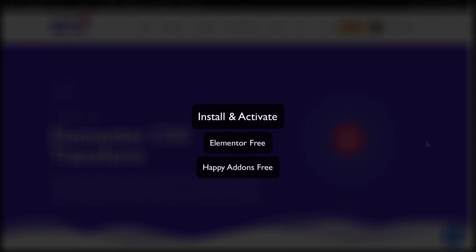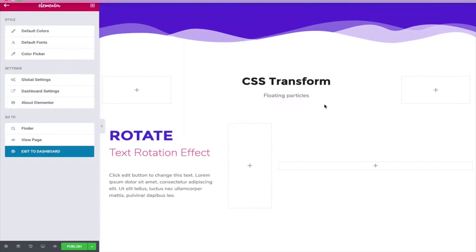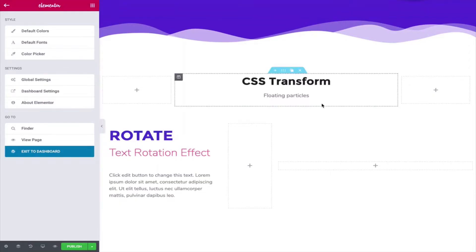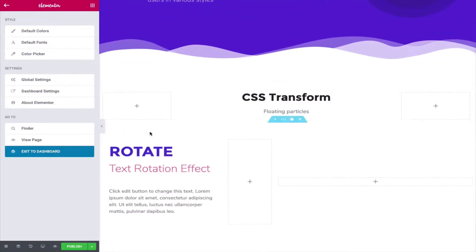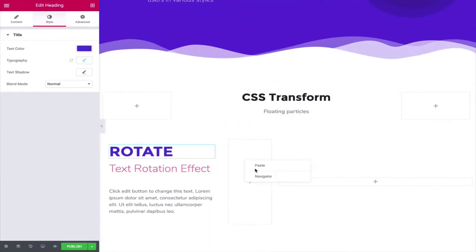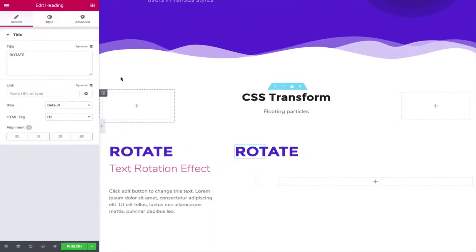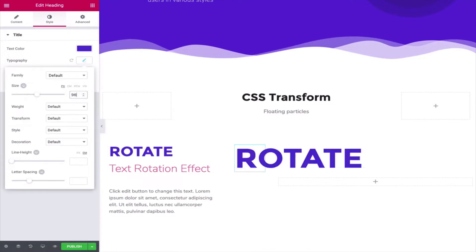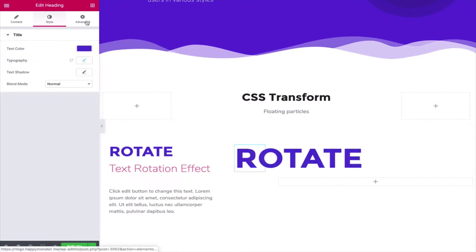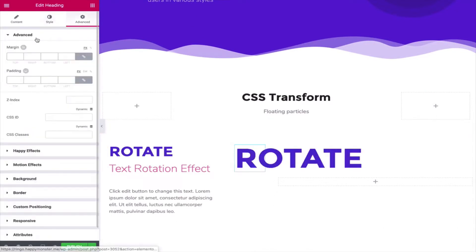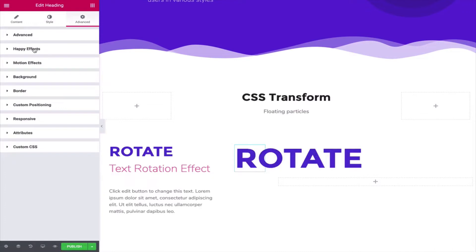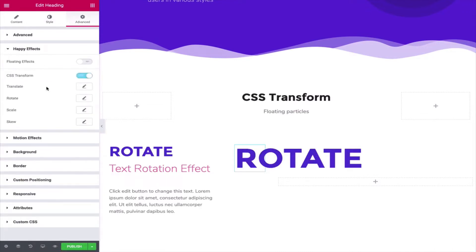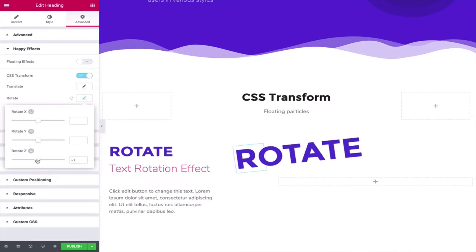Let's get started. Open the Elementor editing panel, copy the element and paste it. Then click on the Style section and change the typography. Click on the Advanced section and find the CSS Transform option. Enable the CSS Transform option and change the mode for the image to Rotate.